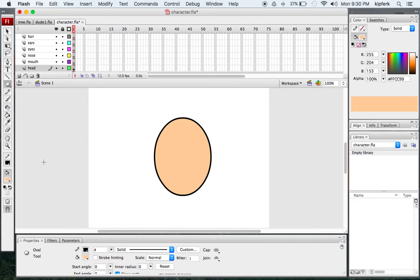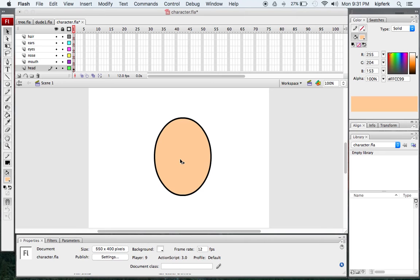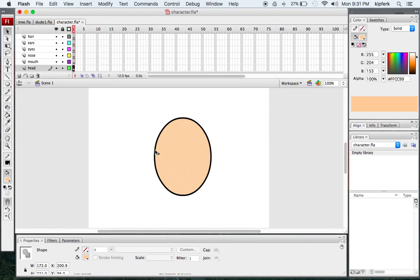I'm going to go ahead and make an oval shape in the middle of my stage. Now my shape also has a stroke outline — this pencil outline has a weight, and you can change the weight right here if you want to make your outline thicker or thinner. Four is pretty good. You'll see that when you draw a shape it comes in two separate parts.